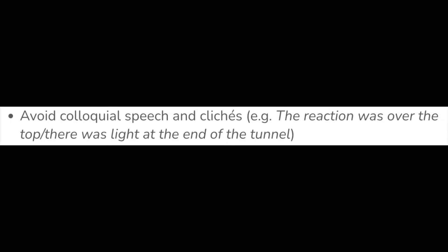Tip number four: avoid colloquial speech and clichés. So things like 'that reaction was over the top' or 'there was some light at the end of the tunnel' — these are phrases and colloquial sayings that do not sit well with academic writing.